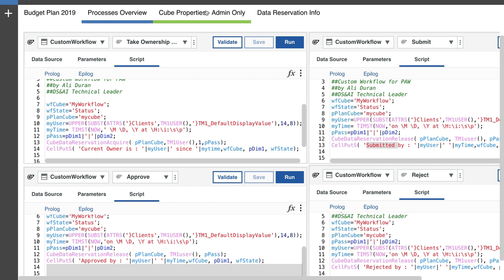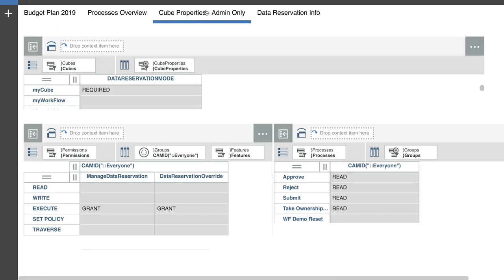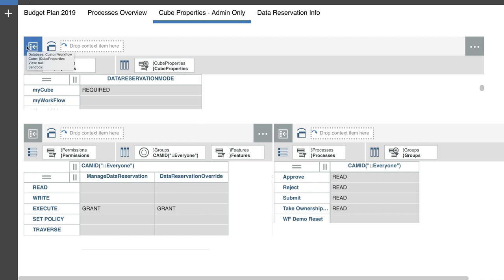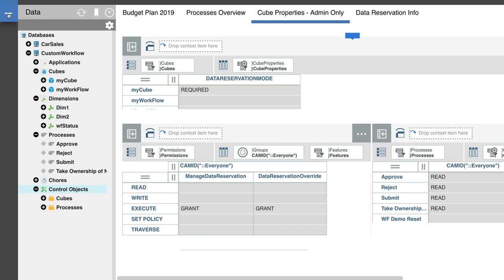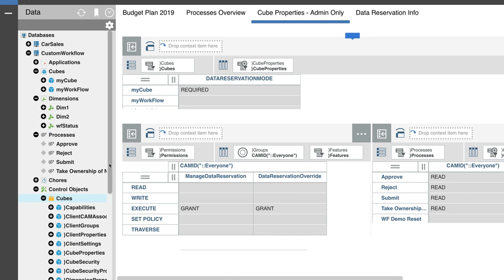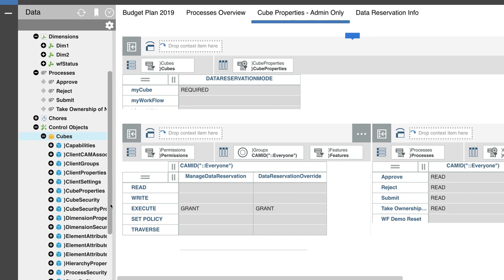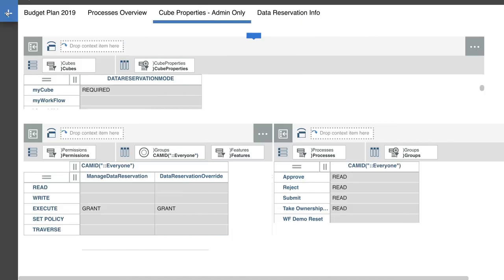Next is those three cubes that we need to update in order to be able to get the data reservations to work for the user group. The first one that you need to be looking at is the control cube called cube properties. I'm going to show you here on the left hand side. If I open up the next tab, you can find them under the control objects under the cubes. And then if I scroll down a little bit, it's going to be this cube here, the cube properties cube.